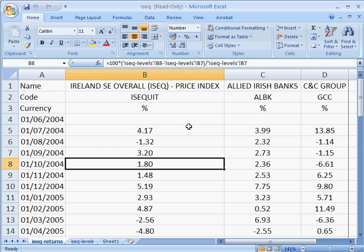So here we have returns on the Irish Stock Index, the ISEQ, and Allied Irish Bank and the Manufacturers of Magnus, C&C Group. The most important thing to note here is that the data we want on the horizontal axis, which is the stock index data, is measured in the first column, in column B.